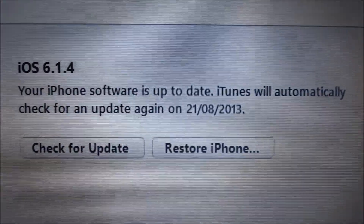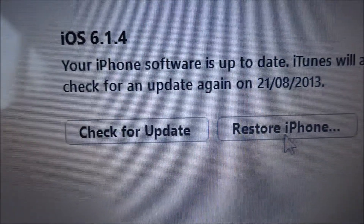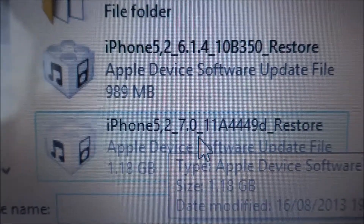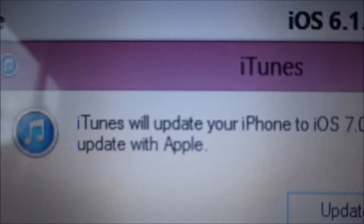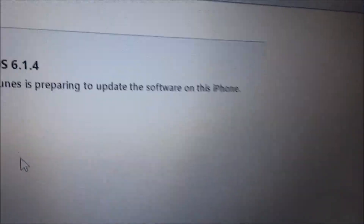So now we're back to 6.1.4. Let's do the same as what we've just done but instead of restore, let's do check for updates. Remember: shift and left-click. This time pick the iOS 7 update, click update, then OK. It's just extracting the software now and installing iOS 7 onto your phone.